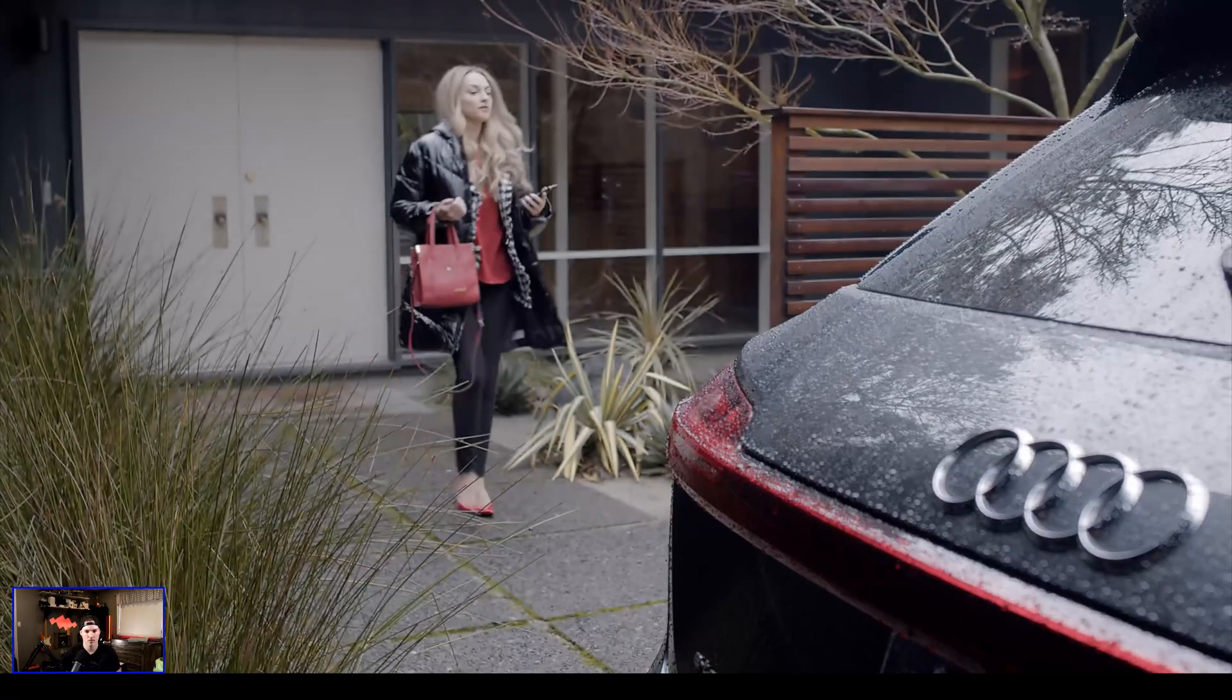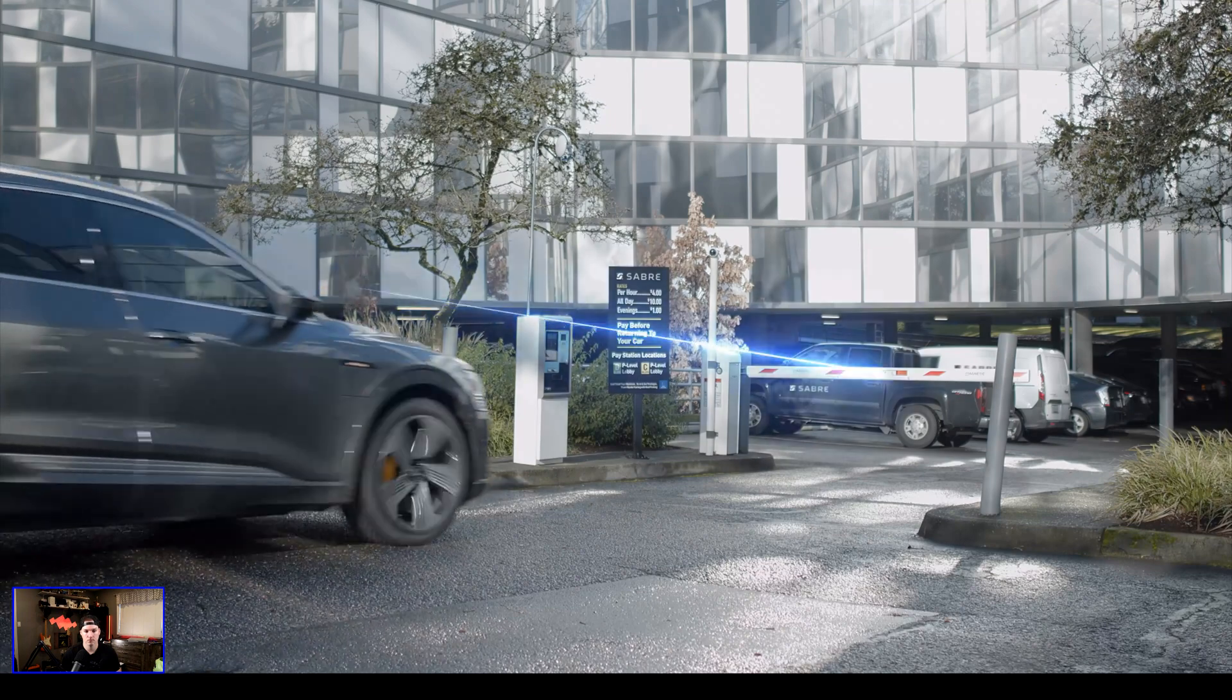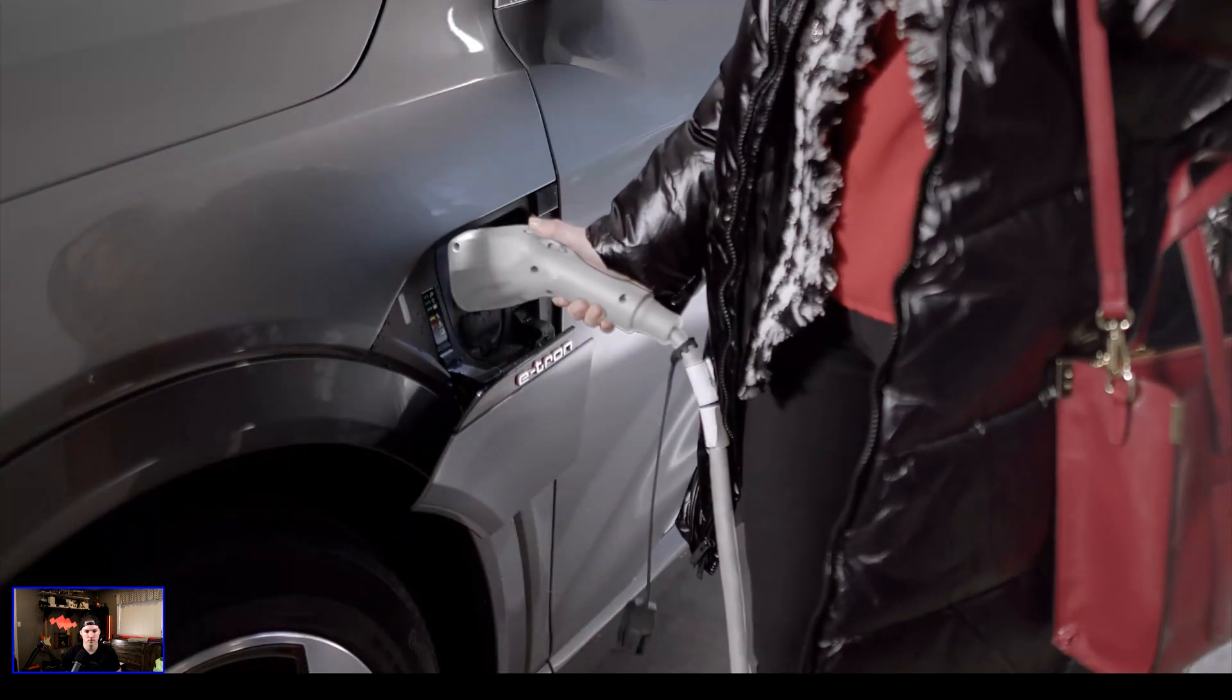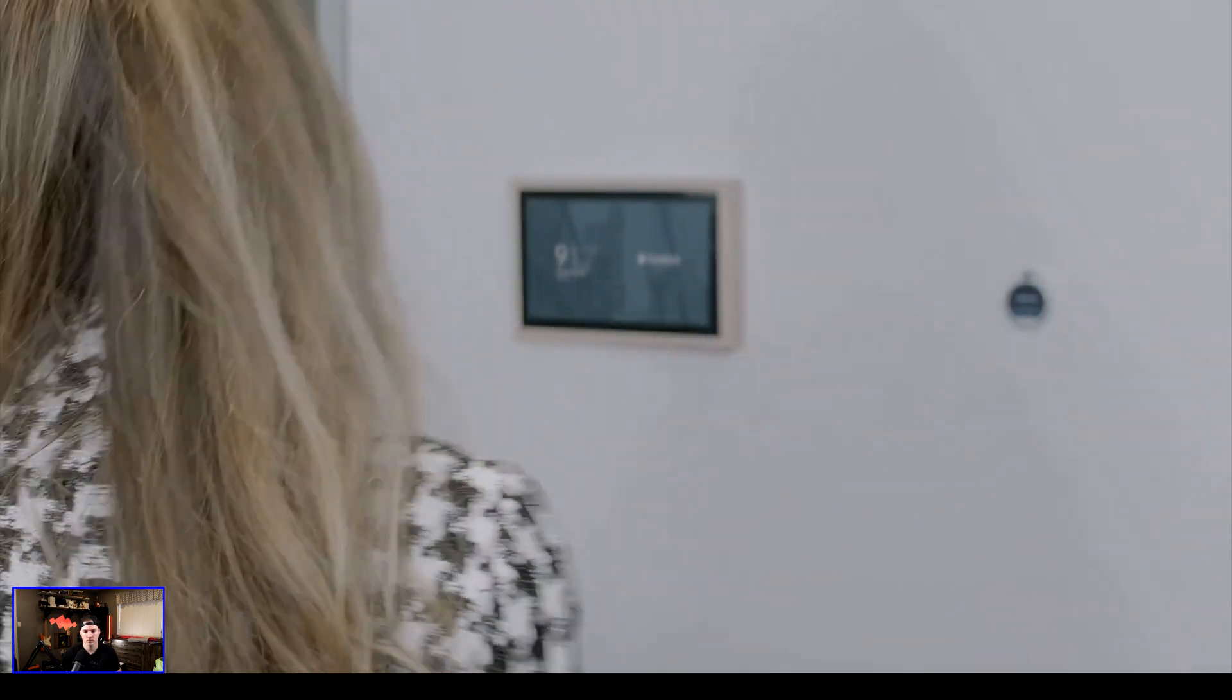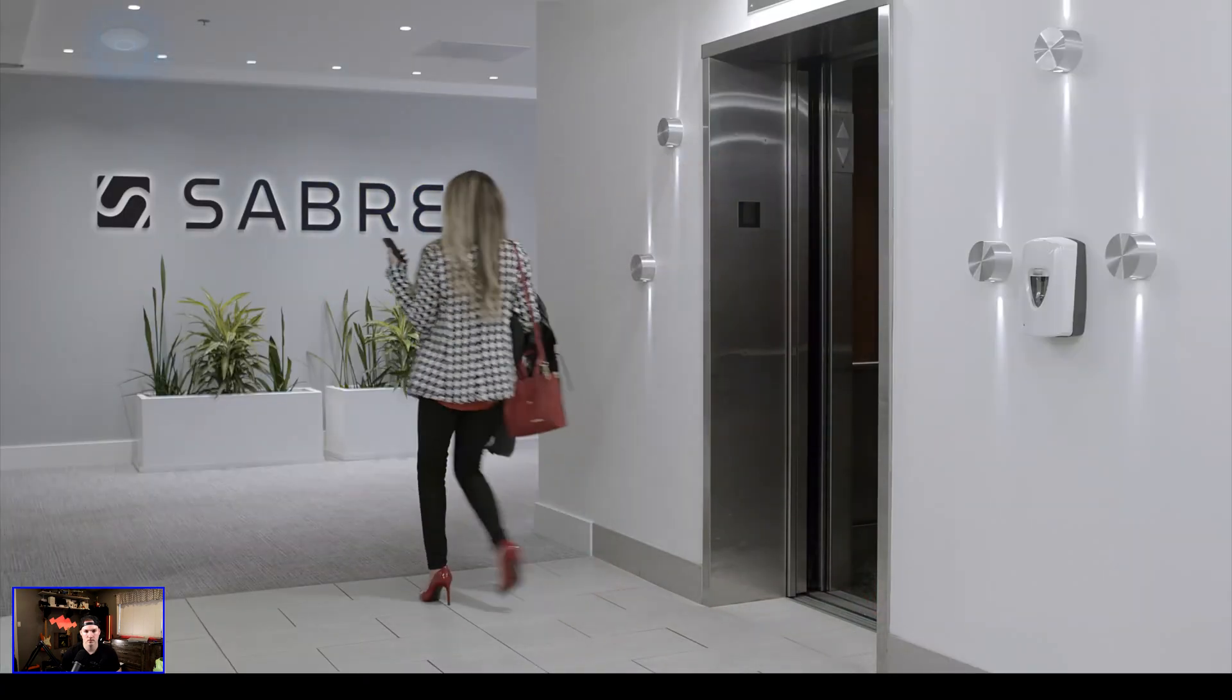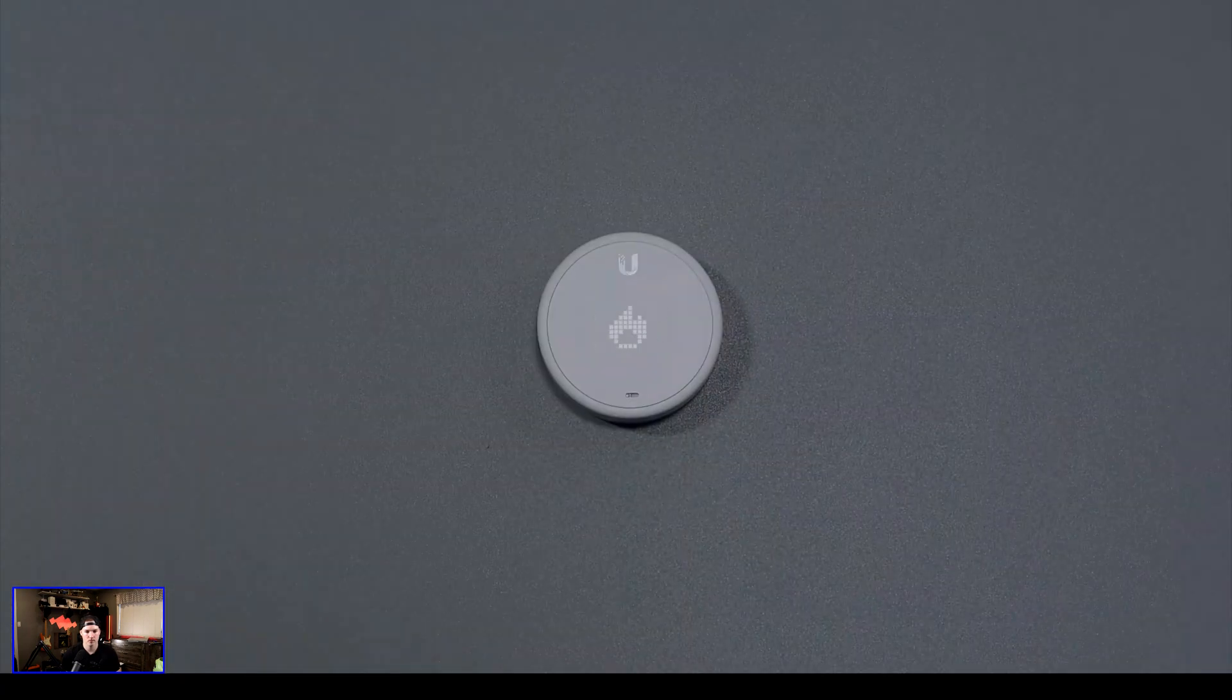As an employee, have instant access to a variety of useful company features. One-tap access to doors, cameras, Wi-Fi, VPN, temperature control, and lighting.